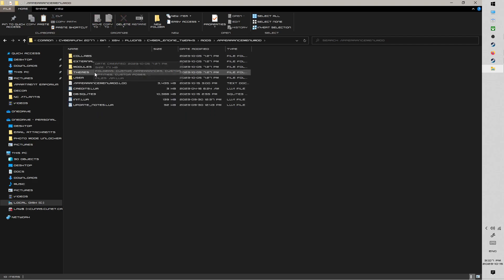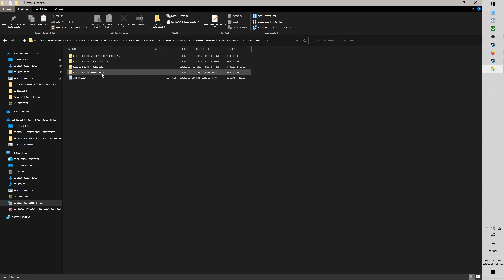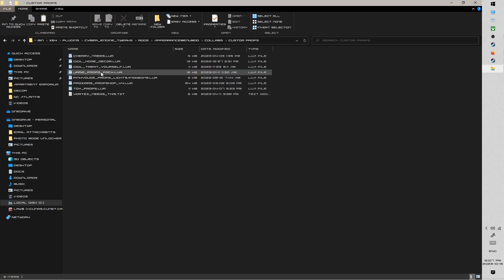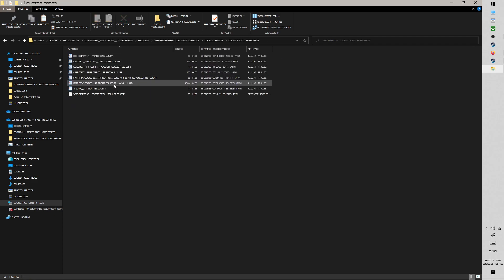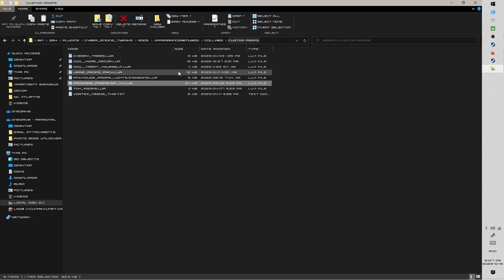And inside of here, we've got two different folders we're working with. The first is Collabs, and then User Props. And this is where you're going to find my Lua file. So Proxima's PropShop v4.lua inside the Custom Props folder.